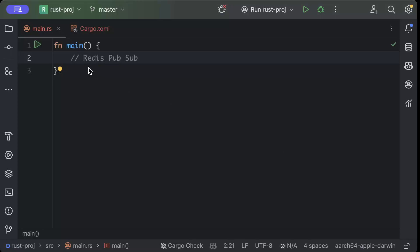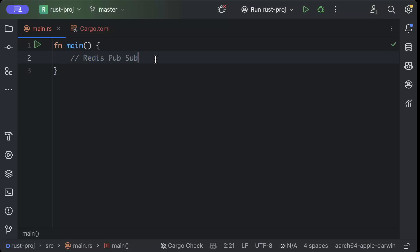Hello guys, in this video we'll learn about Redis pub/sub in Rust. Redis pub/sub is a messaging pattern which allows publishers to publish messages to channels, and subscribers can then subscribe to those channels and get the messages. Let's see how we can implement it using Rust.